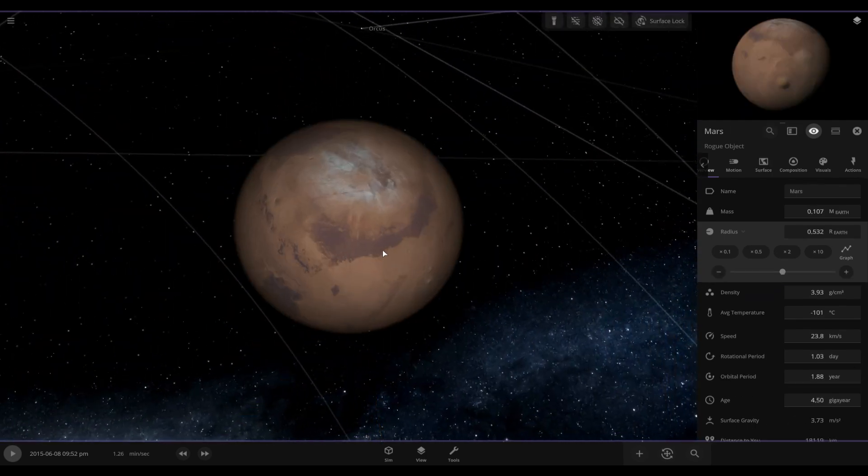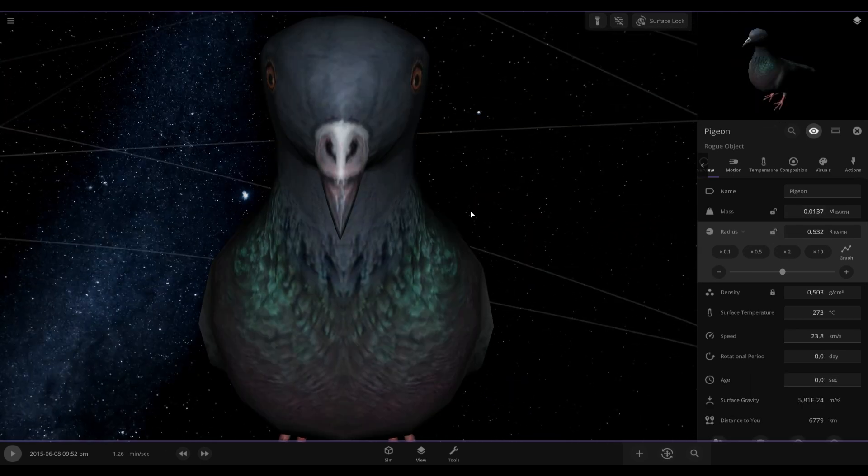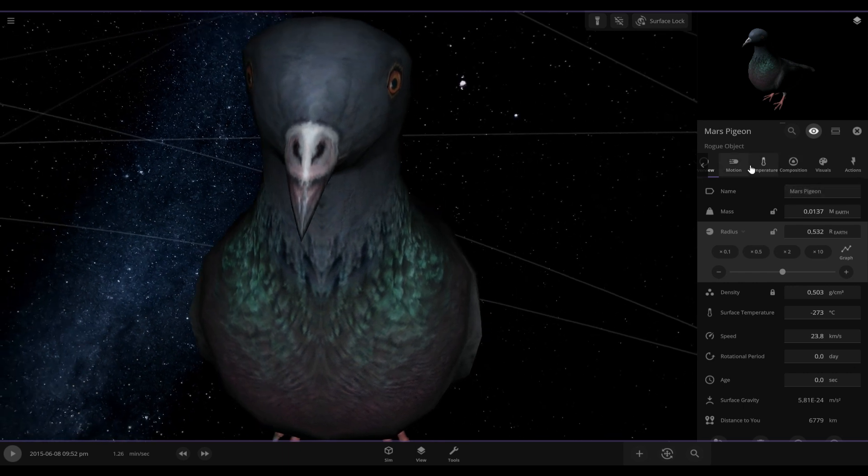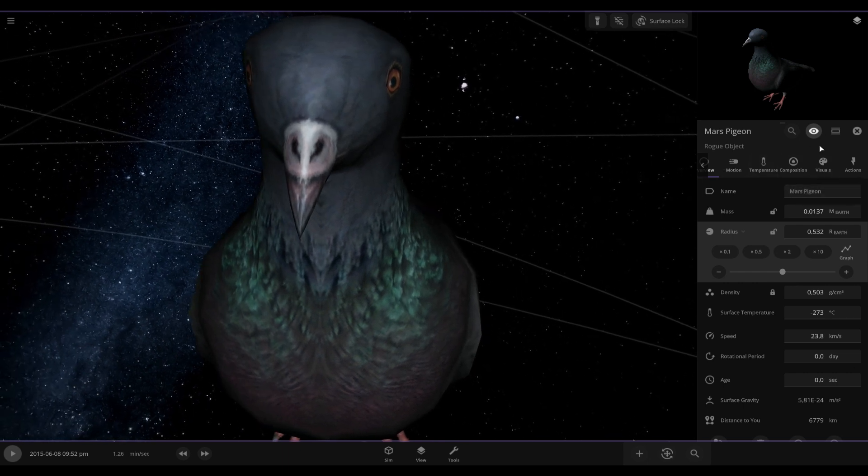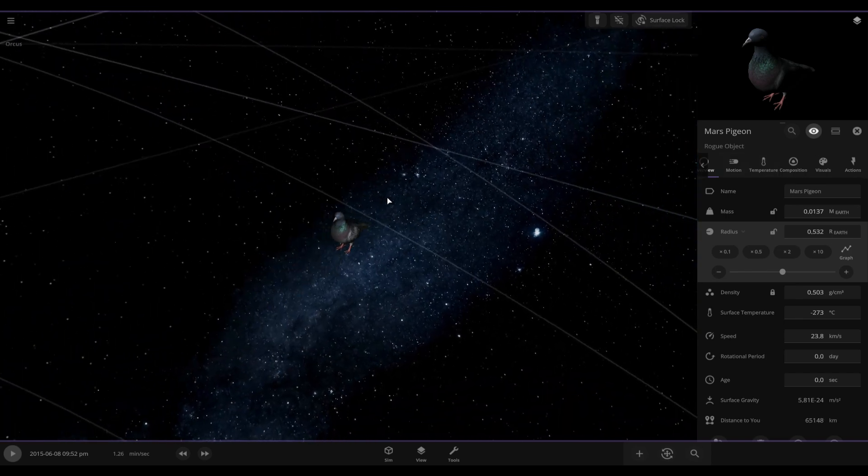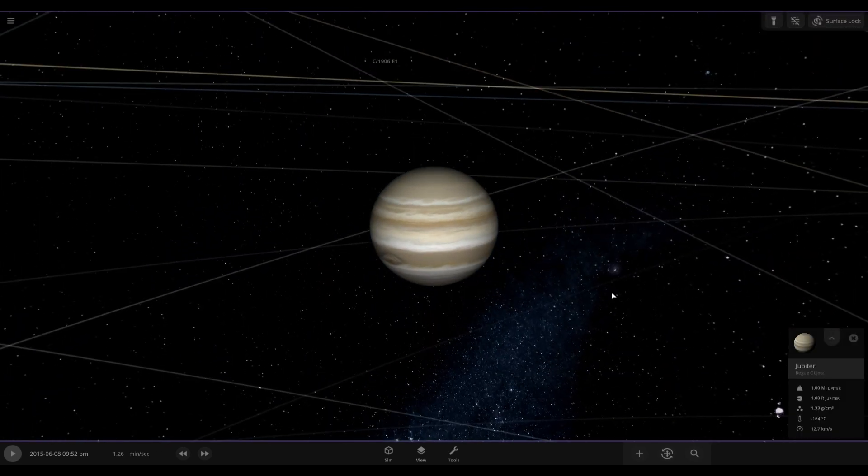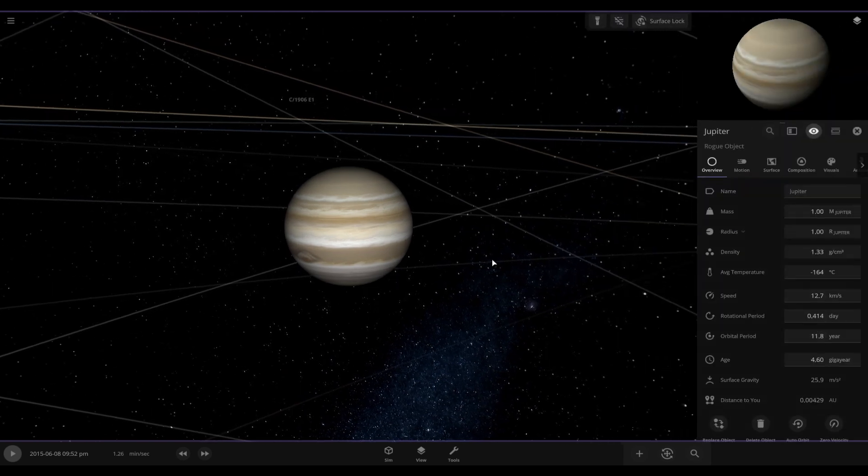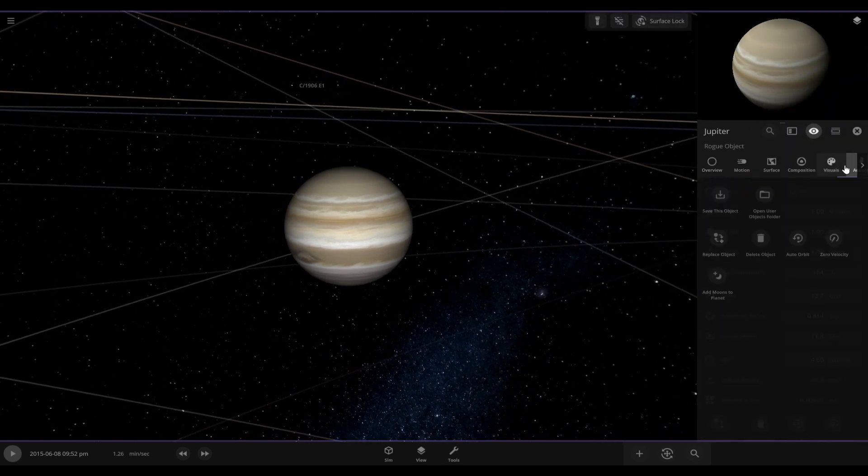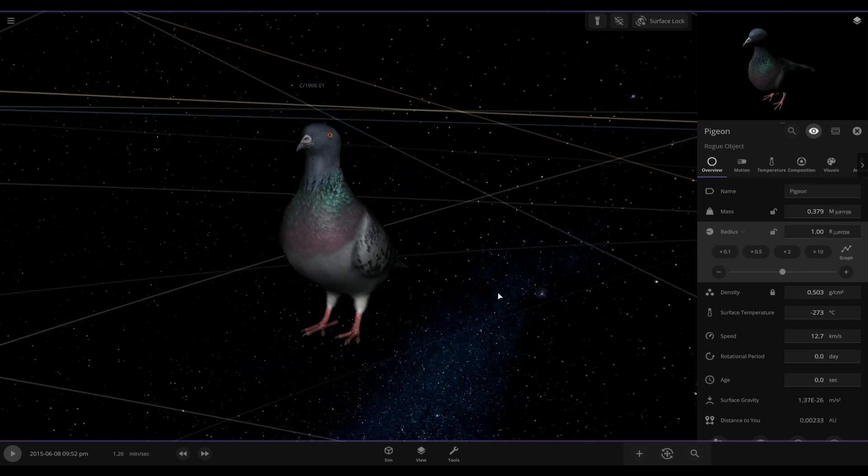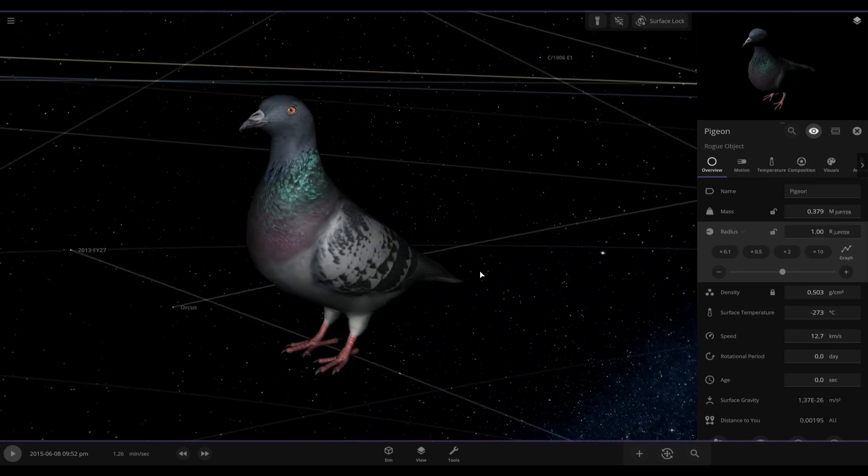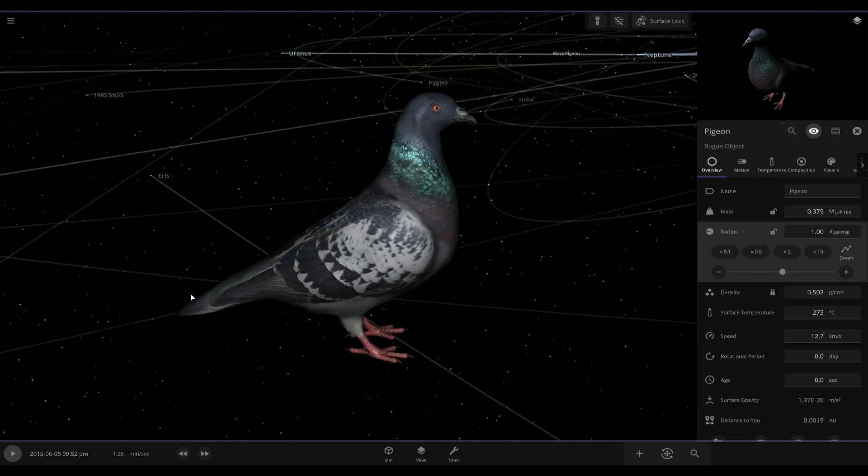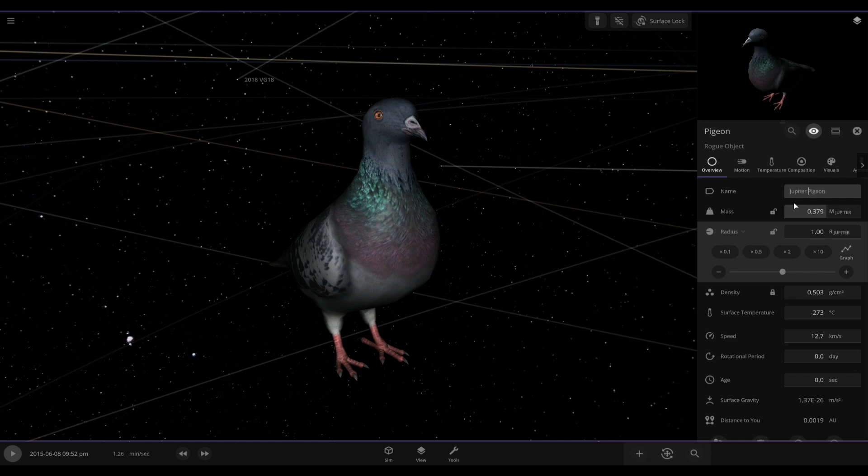The exact same thing with Mars. Okay, we now have this beautiful pigeon as Mars. Okay, here's Jupiter. I just got to replace it. Now we just got to make it the right size, and then we rename it to Jupiter pigeon. And there we go, another marvelous pigeon.